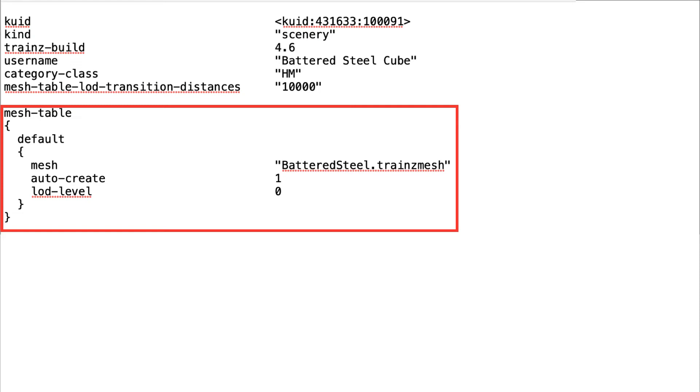Thus, the name of the FBX file must be entered into the mesh table with a TrainsMesh suffix. An auto-create value of 1 tells Trains to make the asset visible in-game.